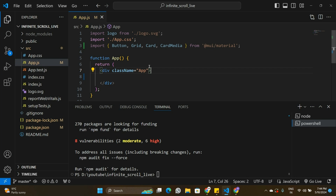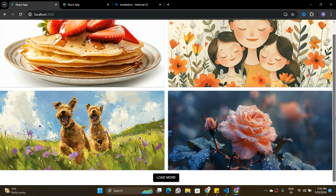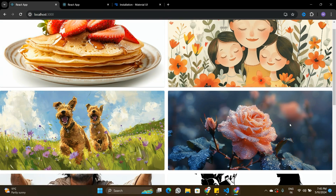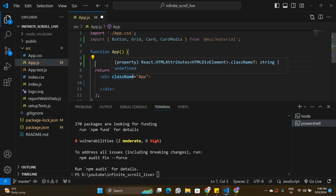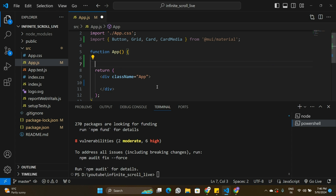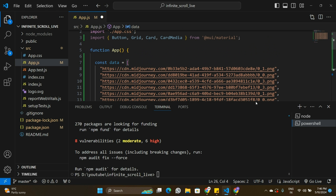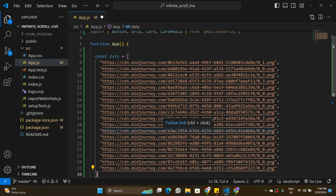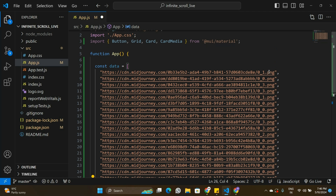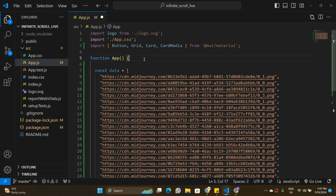We also need some image URLs to display on the screen. I have sample data which is just an array of image URLs for this application. I'll copy that sample data in. If you want to use the same data, check my GitHub repo — I'll leave a link in the description.